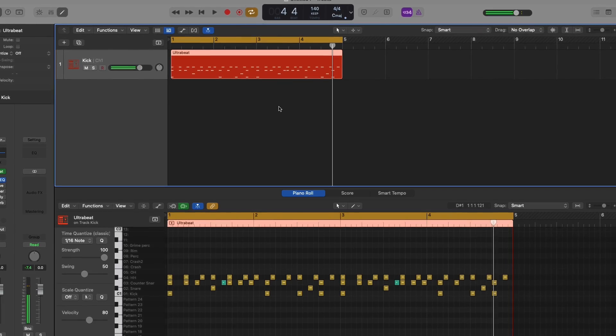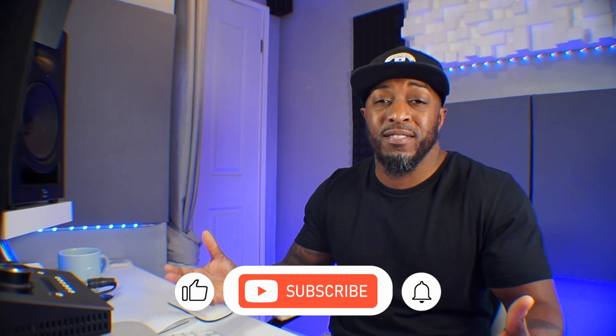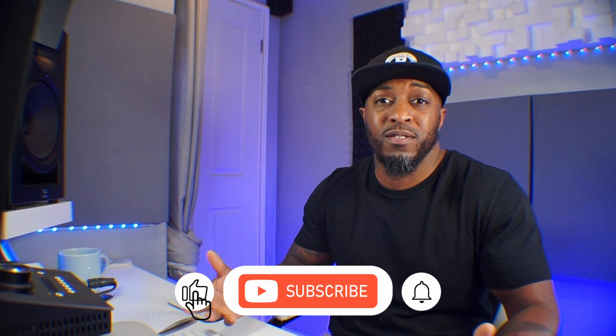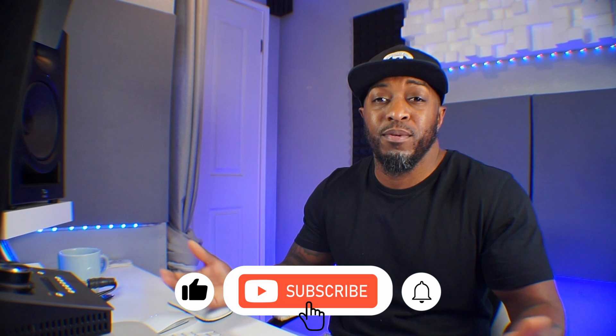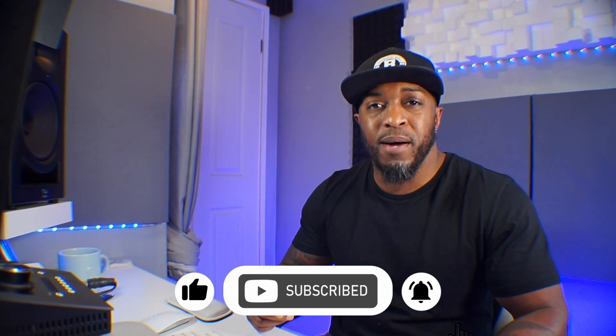So now you know how to create drum patterns in UltraBeat and also how to route your different drum samples. If you've vibed for this video at all, hit that Subscribe button so you don't miss out on future videos. See you in the next one.